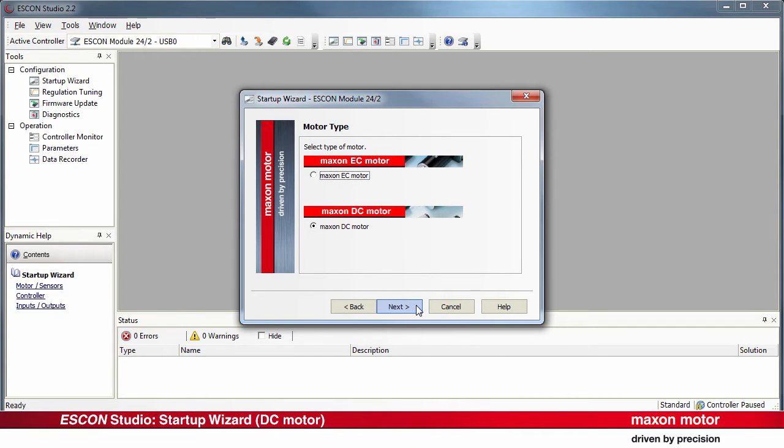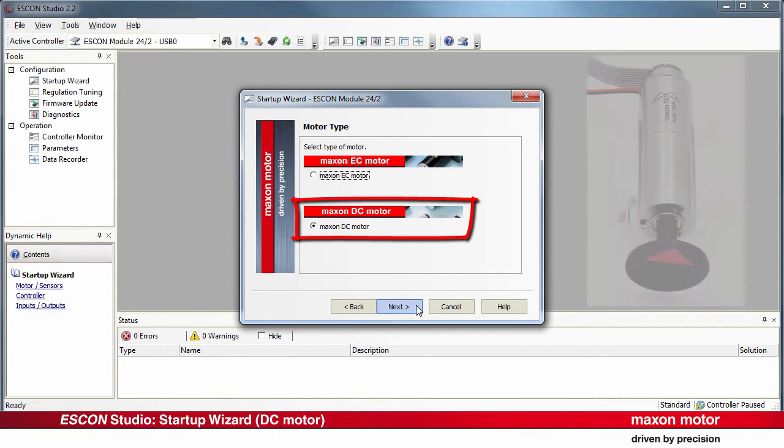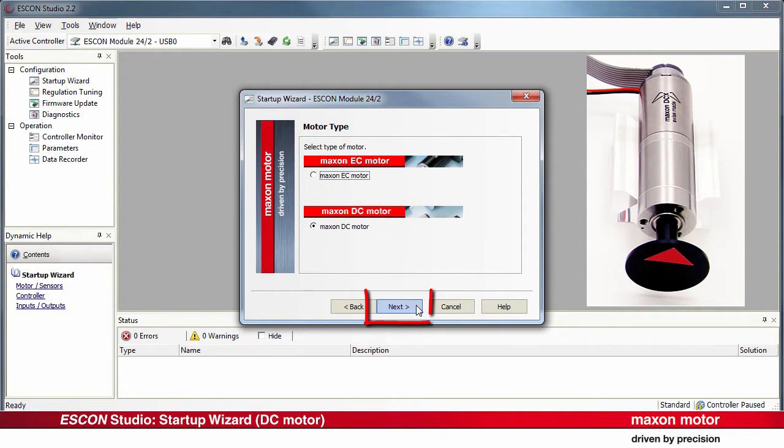Select the motor type. Maxon DC motor stands for the brushed DC motor used in our case. Press Next.